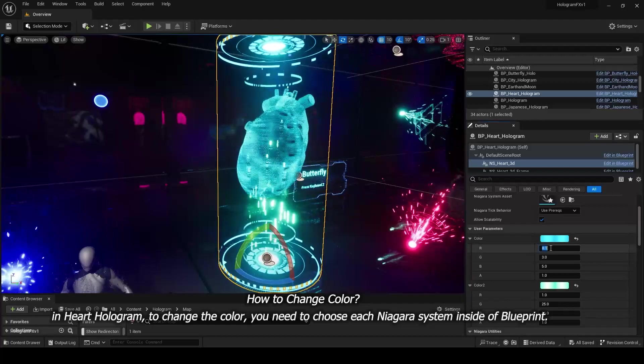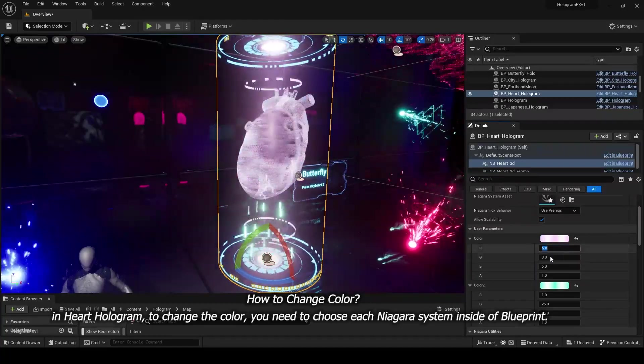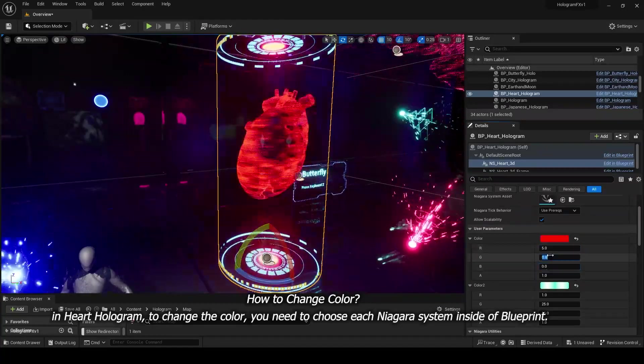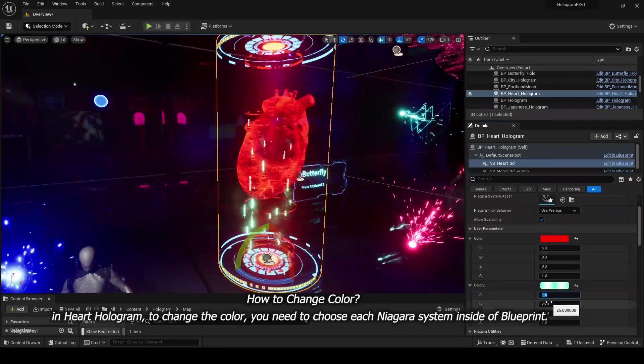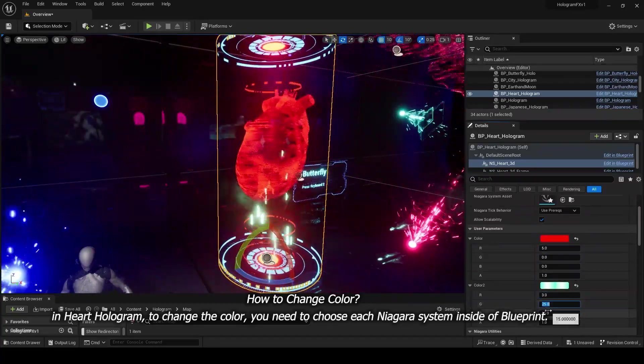In Heart Hologram, to change the color, you need to choose each Niagara system inside of Blueprint.